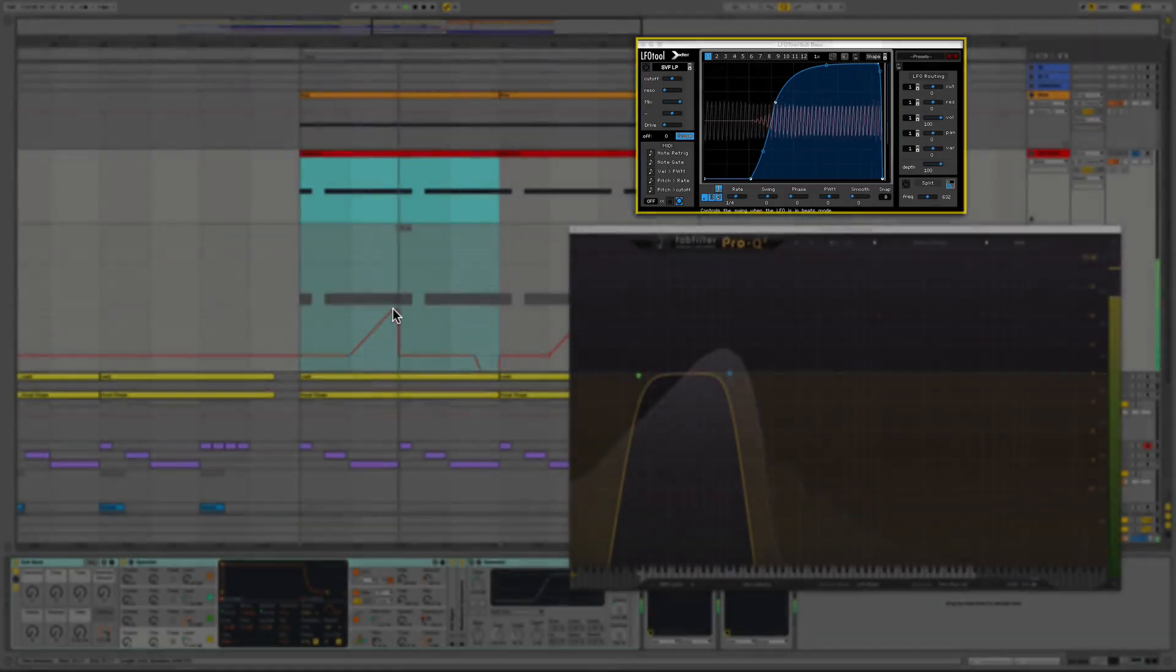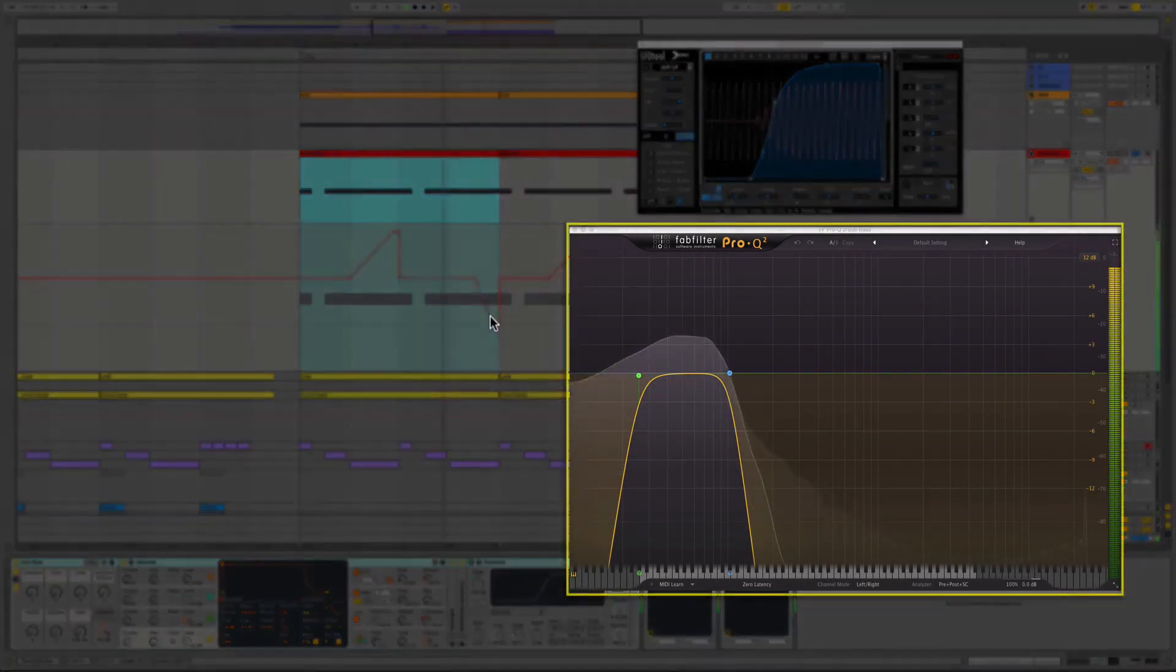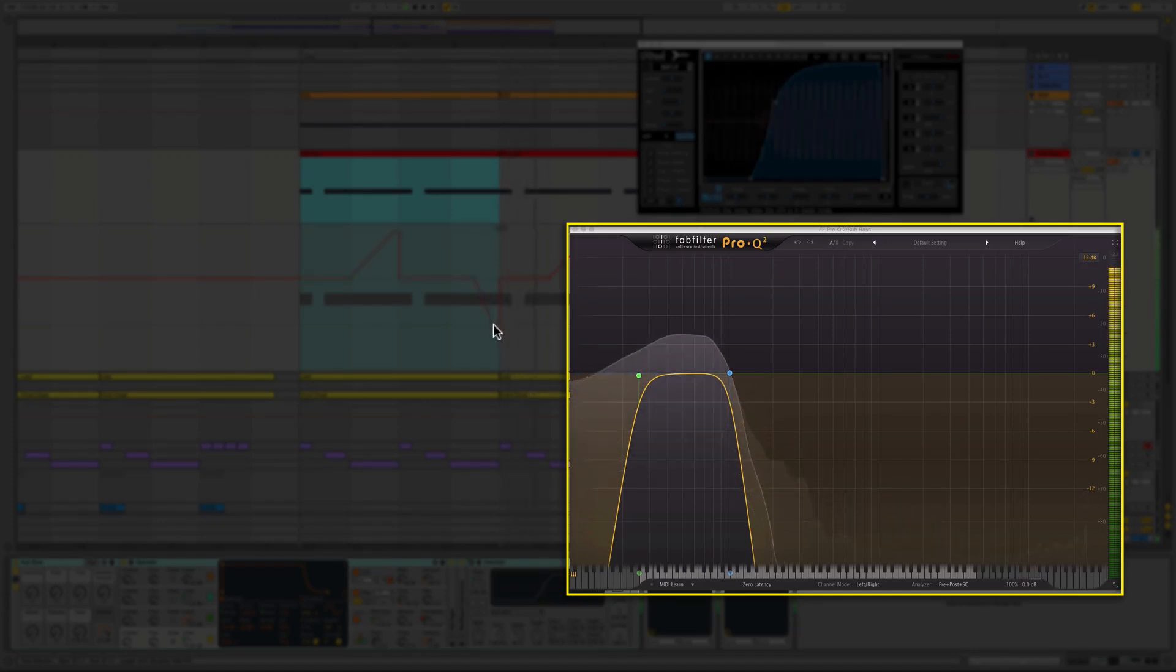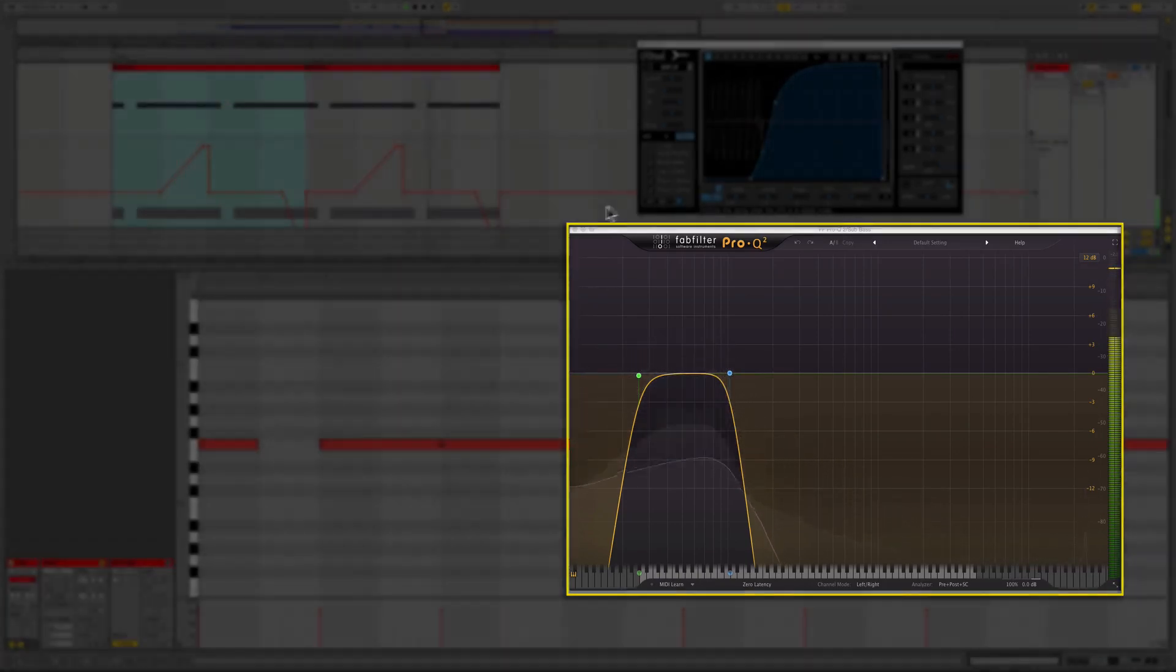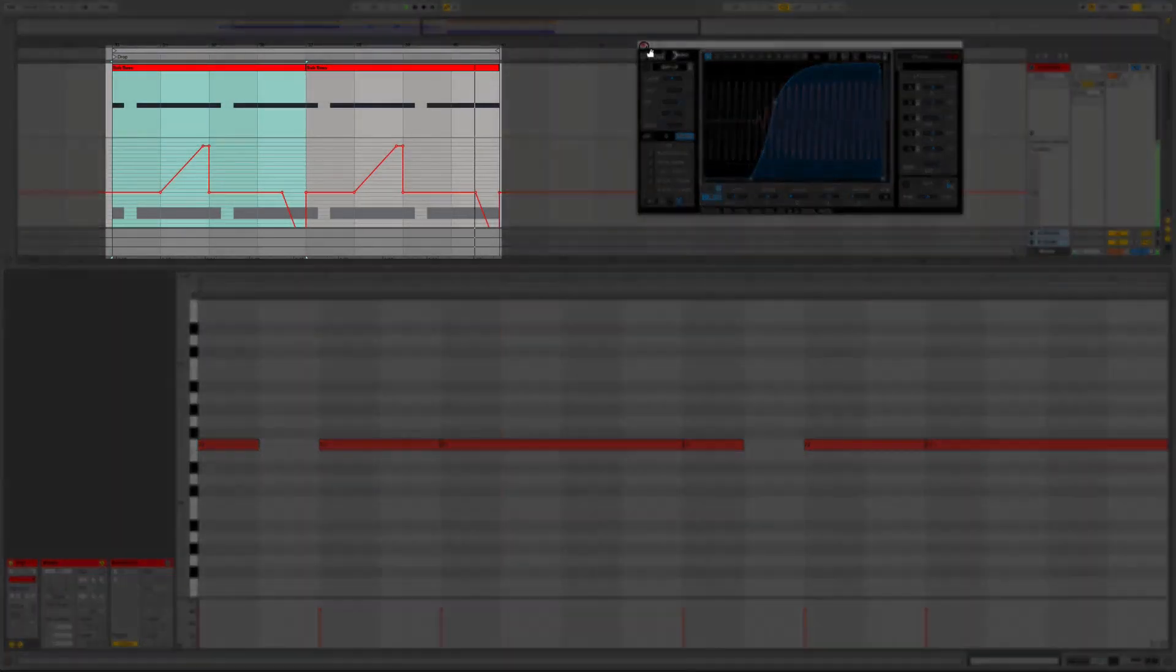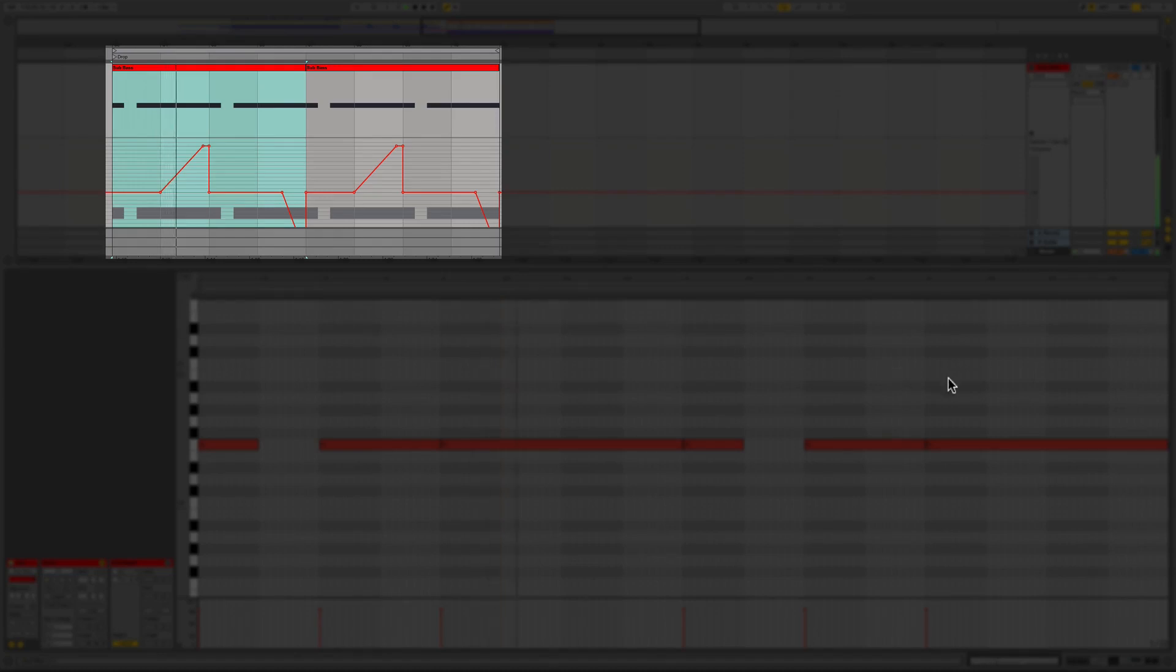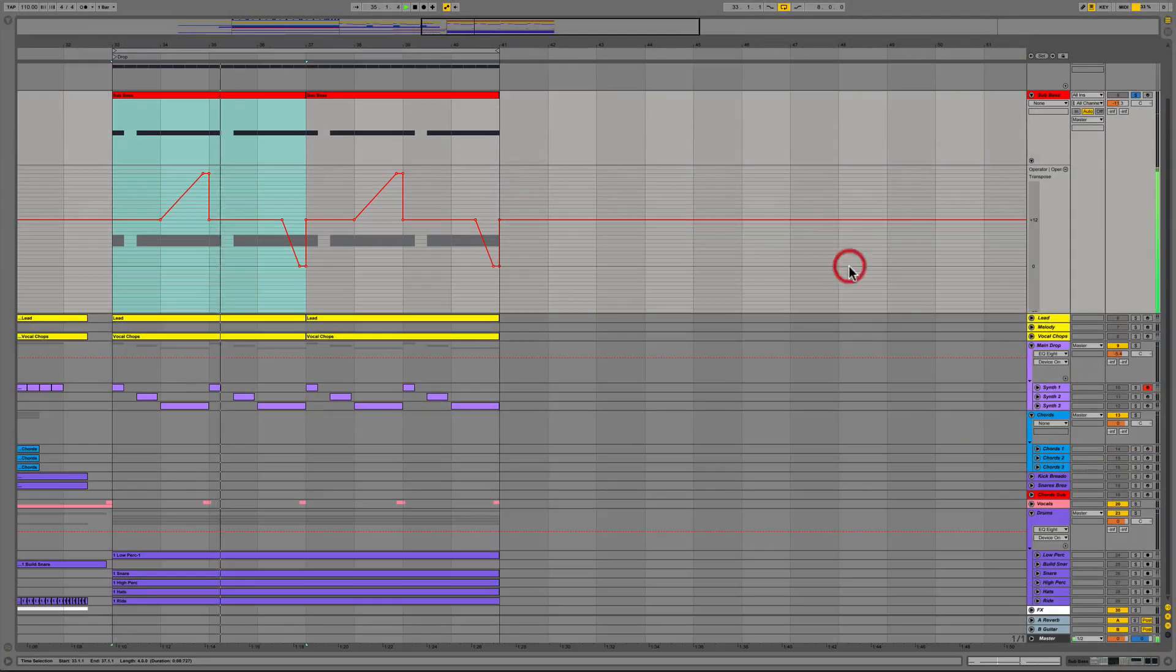At the end of the chain we added a bandpass filter with FabFilter's Pro-Q2 essentially rolling off most of the high-end frequency content and rolling off below about 30 hertz. We then automated the pitch to slide up 12 semitones and then down 12 semitones. Pretty simple stuff.